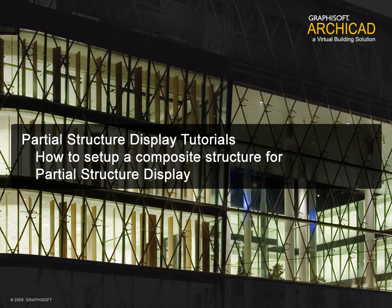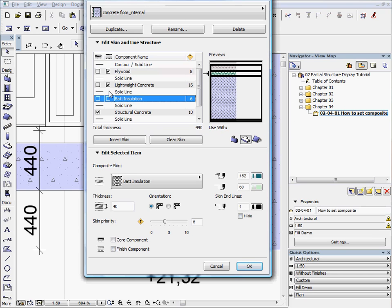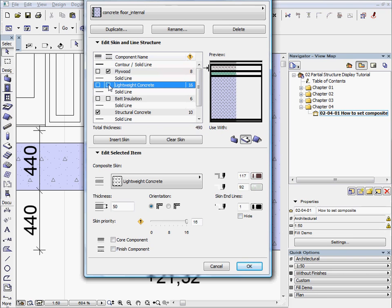How to Set Up a Composite Structure for Partial Structure Display. In this chapter we will show you the settings of the composite structures and how to set up the different layer types.